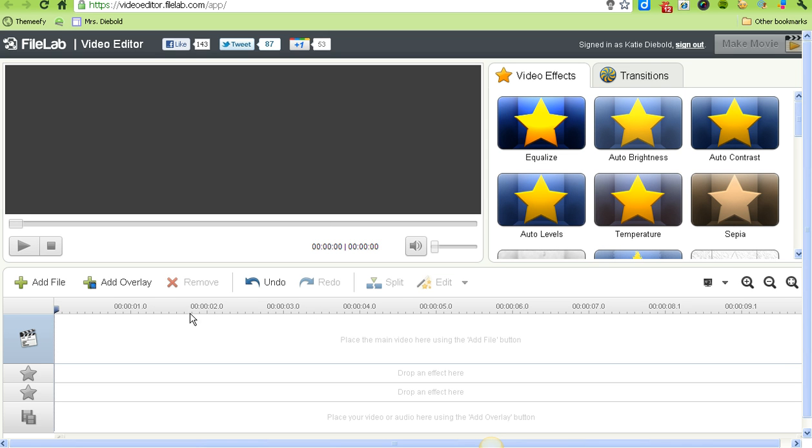Down here is a timeline where you can add JPEG images you've made in Photoshop, as well as videos downloaded from YouTube or recorded from a flip camera.